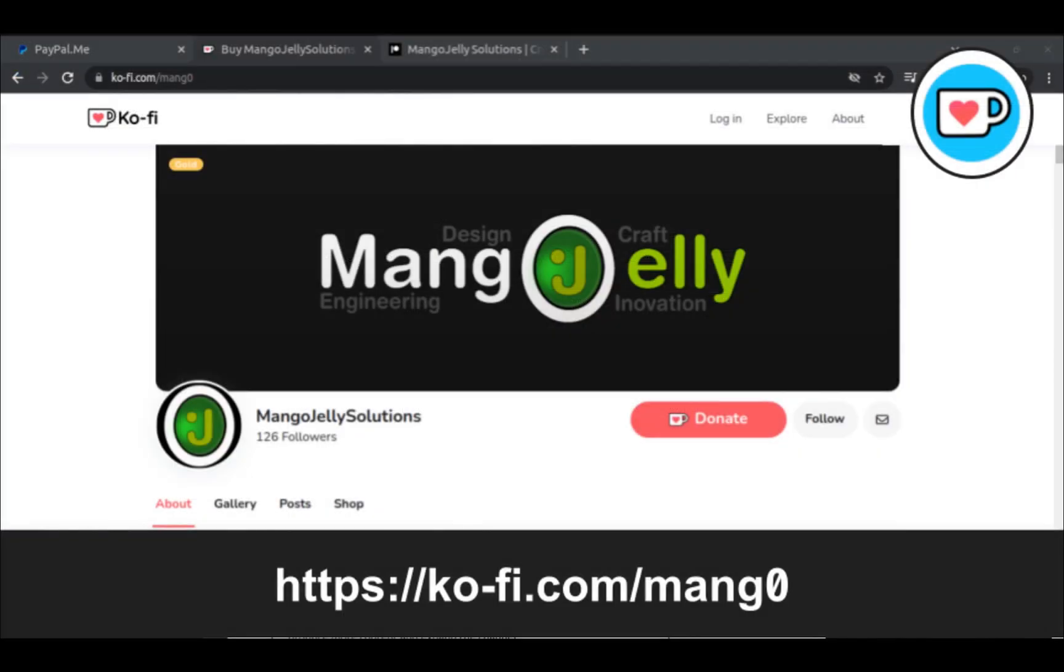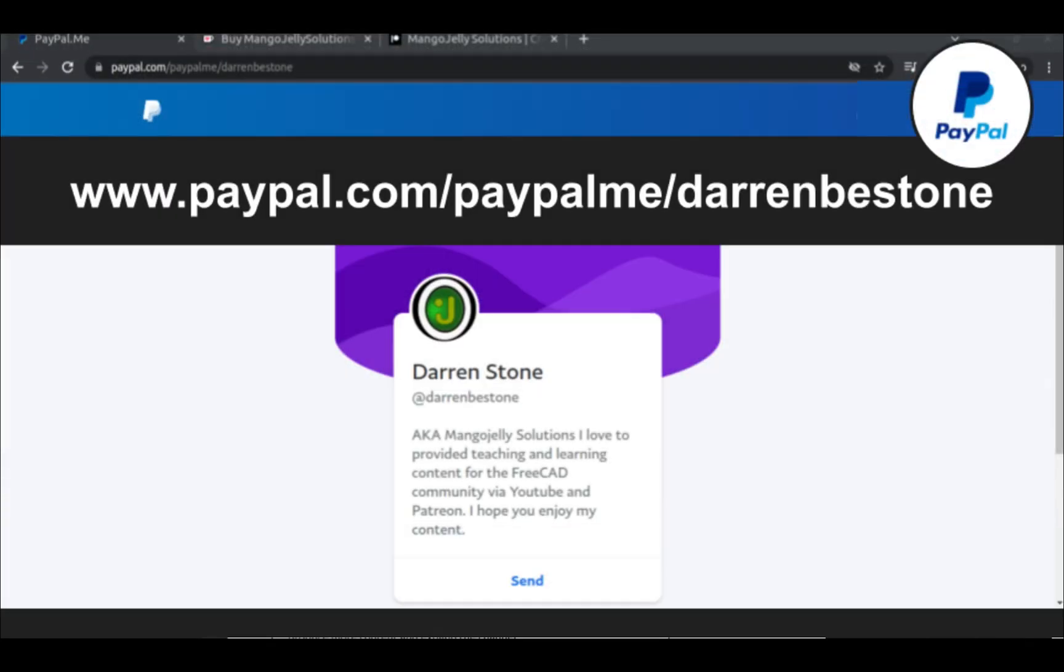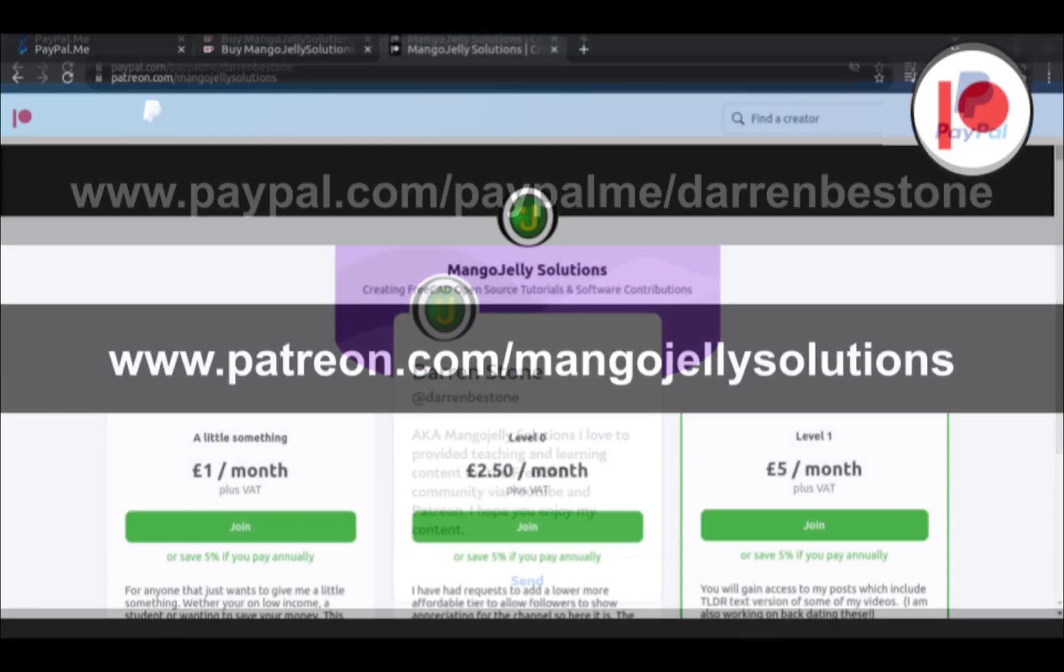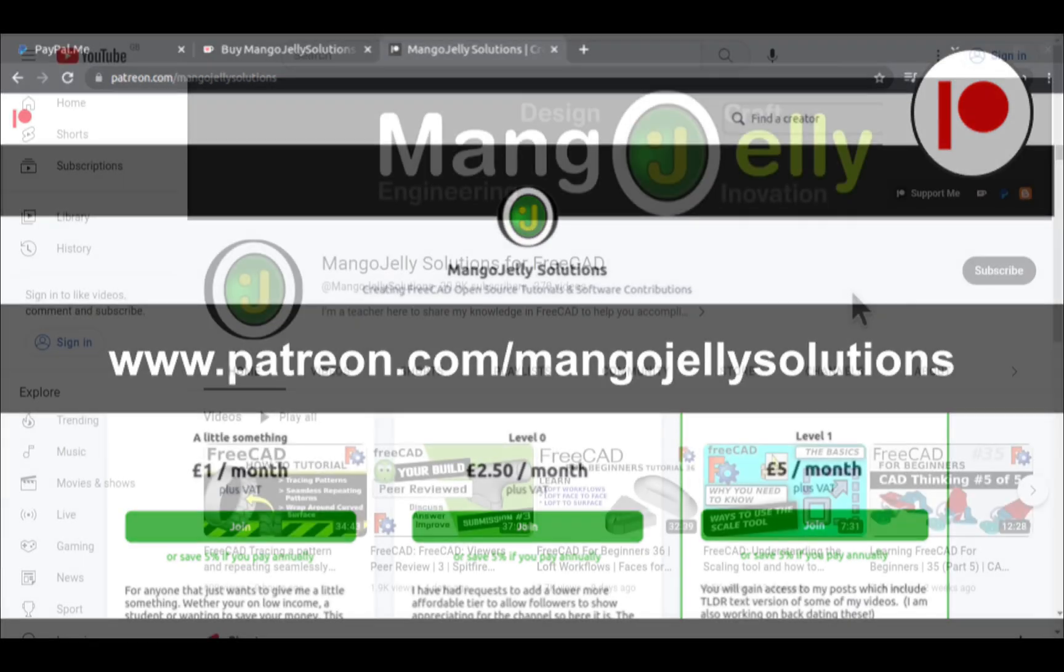If you like what you see and you want to donate to the channel, then you can do so via Ko-Fi at ko-fi.com/M-A-N-G-0, or via PayPal at paypal.com/paypalme/DarrenB.E.Stone. I also run a Patreon where you can get early access and additional content, and that's at patreon.com/mangojellysolutions.